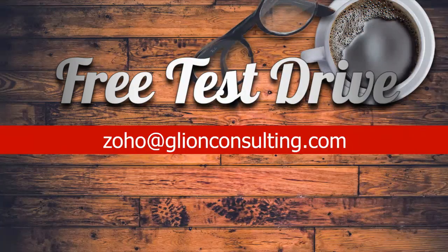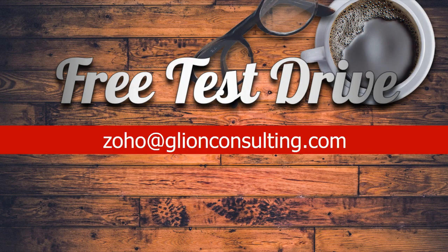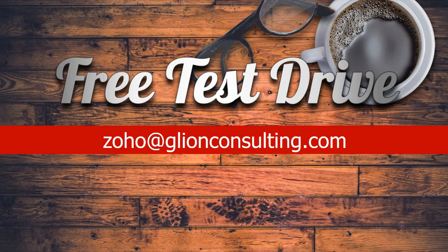So if you love what you see here and wish to take a no-obligation test drive, send us an email at zoho@glionconsulting.com. Let me repeat, zoho@glionconsulting.com. Put the subject line as Entertainer CRM and I look forward to serving you. Thank you so much.